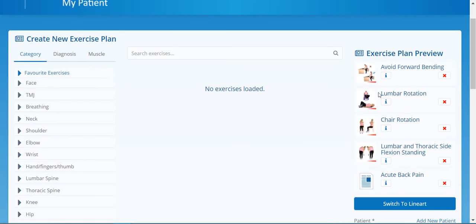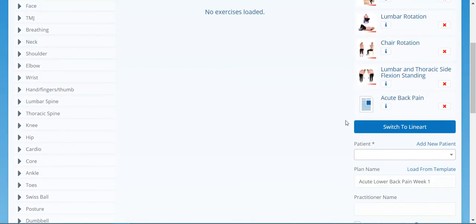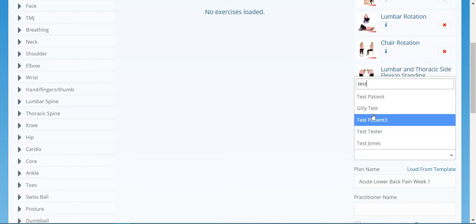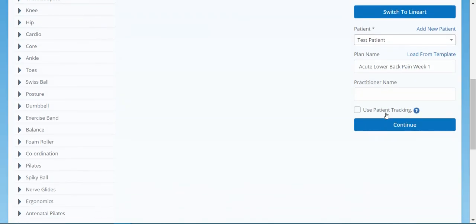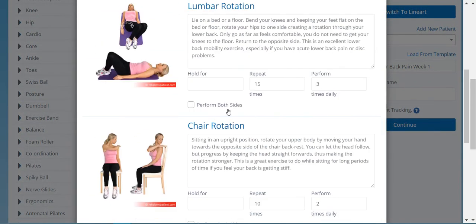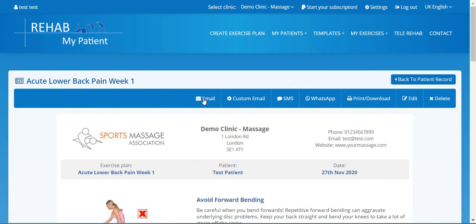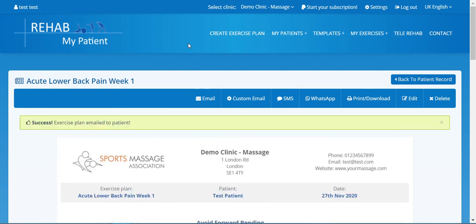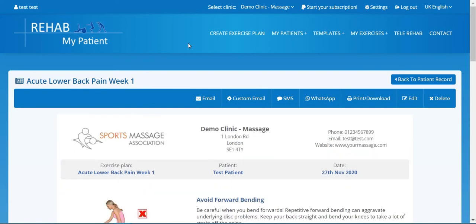Select the exercise you want — let's do Acute Low Back Pain Week One — and it loads the exercises. Of course you can delete them or change them around a bit, or keep them exactly the same. Select the patient, press Continue, the sets and reps are already in there, press Save, email, and it's sent to the patient. It's super fast — creating templates speeds up your exercise prescription, and in many cases you can prescribe a template to a patient in under 15 seconds.